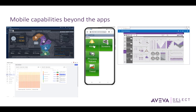In this video series, we will also look beyond these apps and see how we can access products like PyVision, Aviva Insight, Intouch Web Client, and Aviva Edge through a web browser on our mobile device to take advantage of the mobile capabilities of those products.